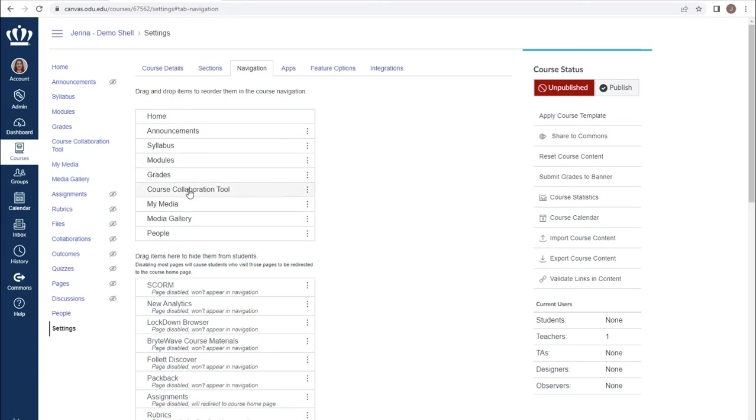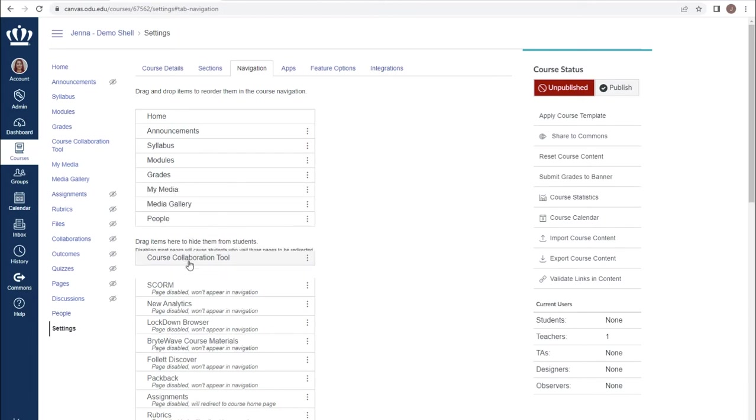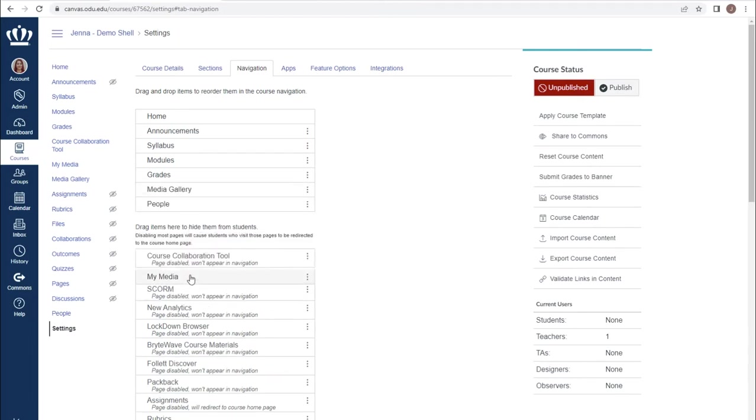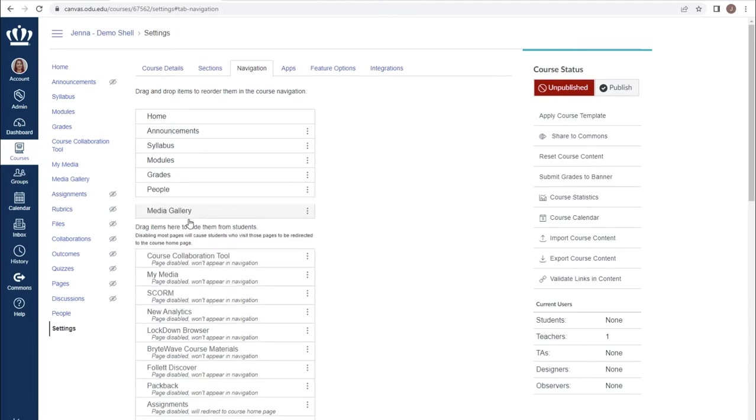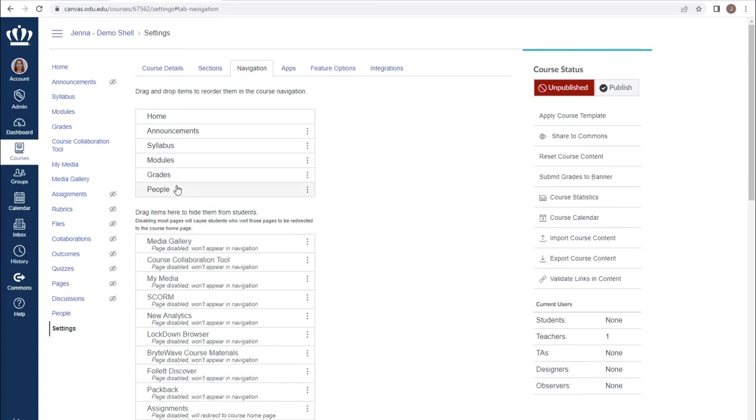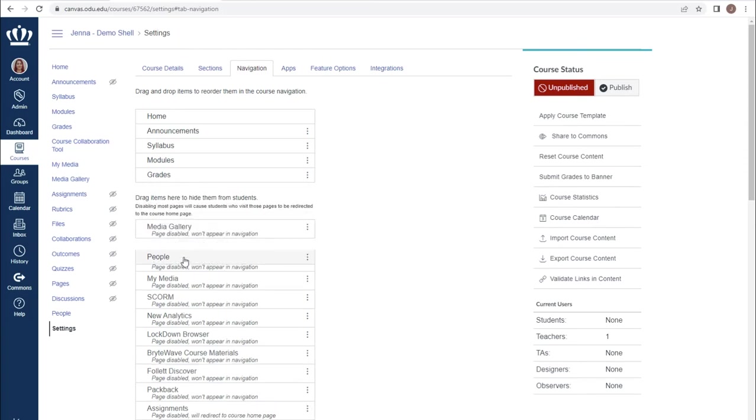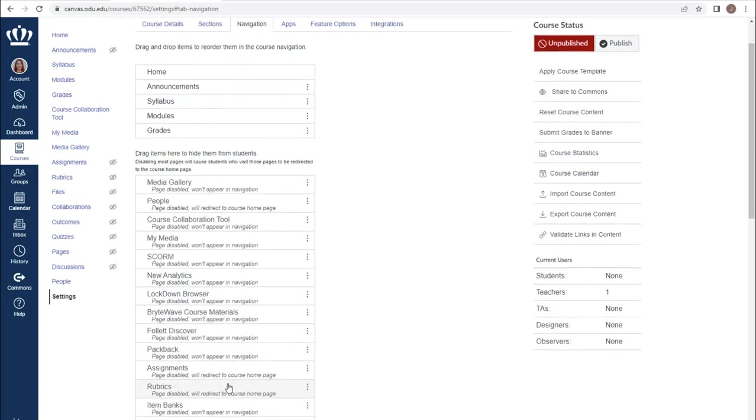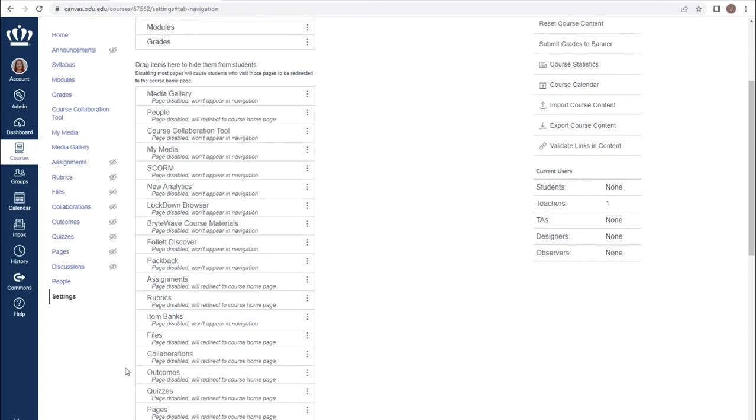You move items out of student view by dragging them to the lower section of the page. If you have a need for a specific item, such as an online synchronous course that uses the Course Collaboration tool, or a course that uses BrightWave, Follet, Packback, etc., obviously those should be added on a one-on-one basis.